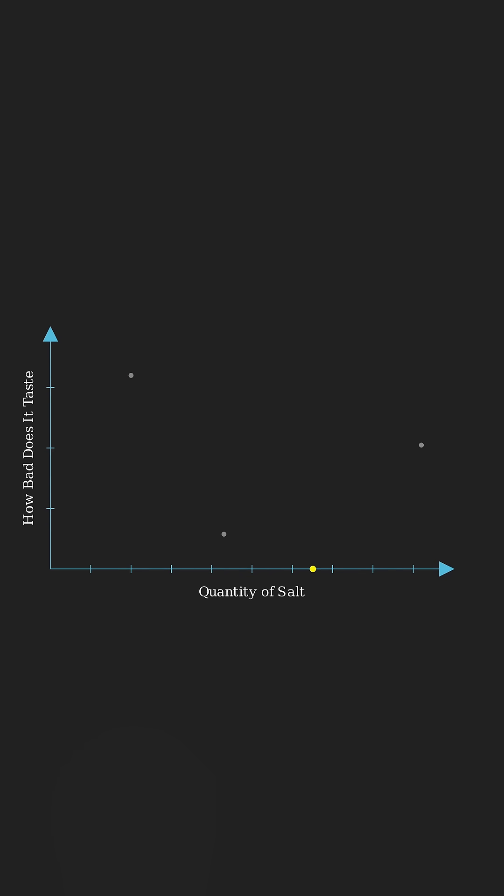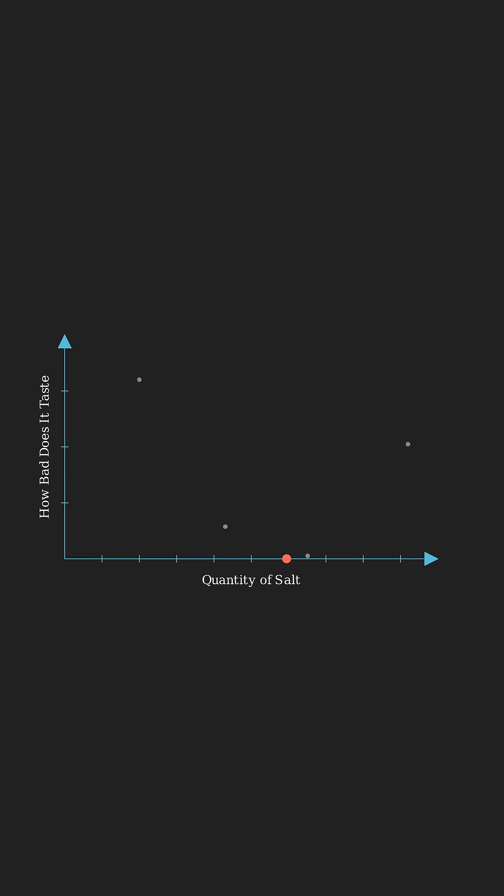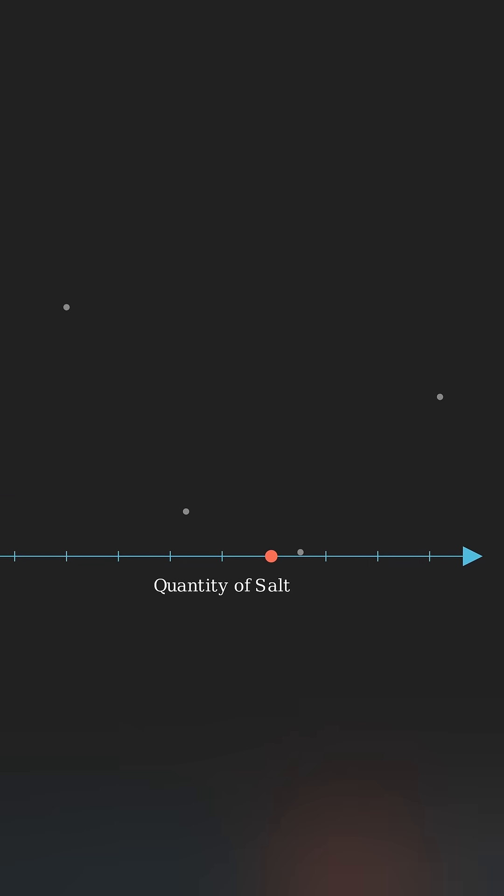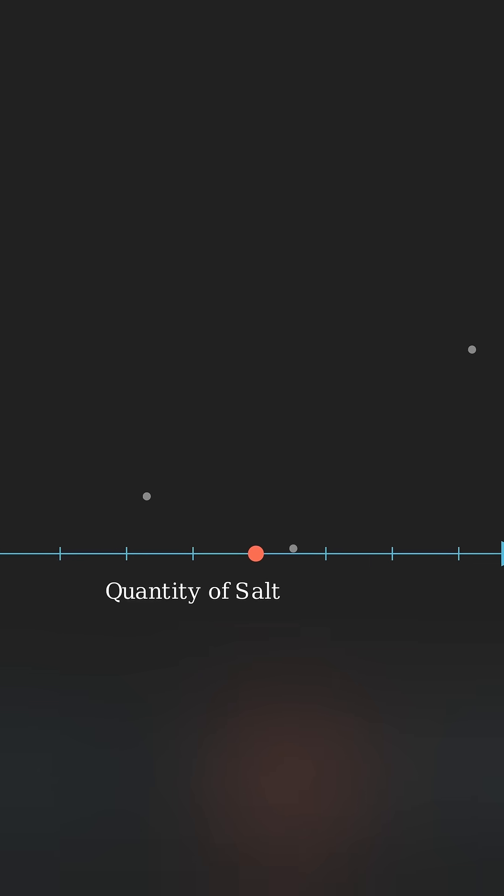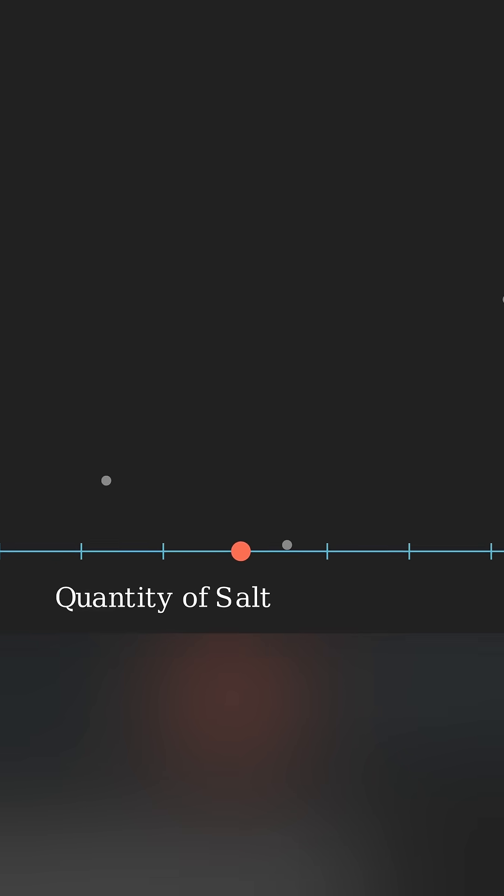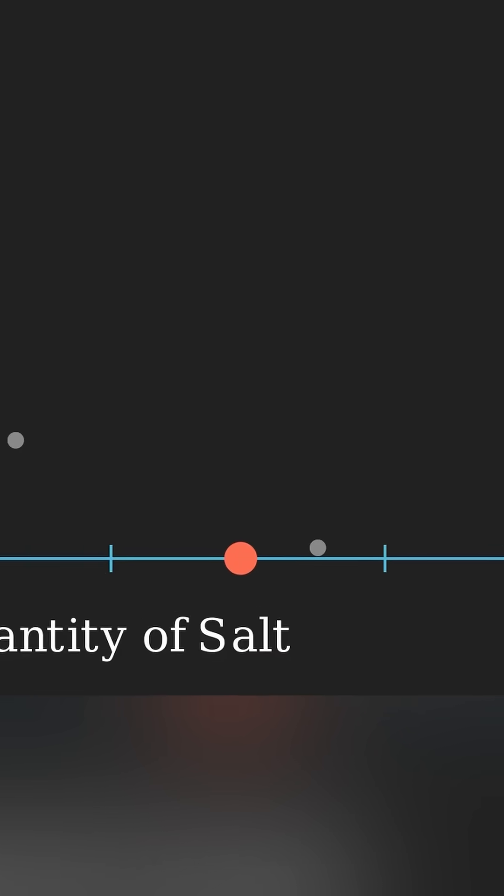So you adjust again and again and again. Eventually you find that sweet spot, the minimum bad taste. So that's the intuition behind gradient descent.